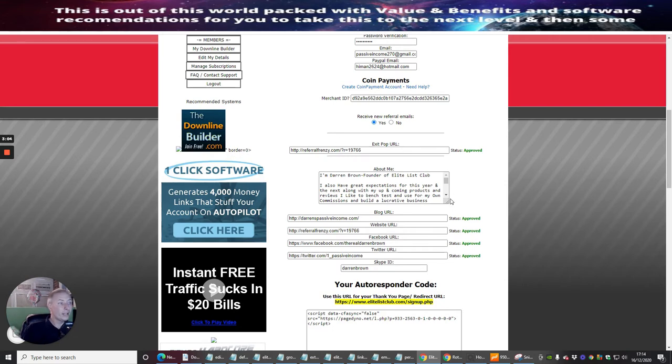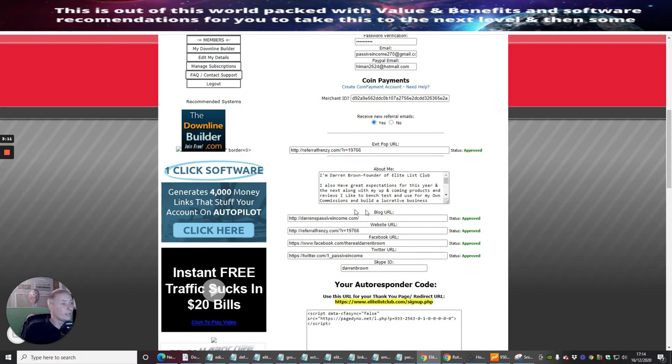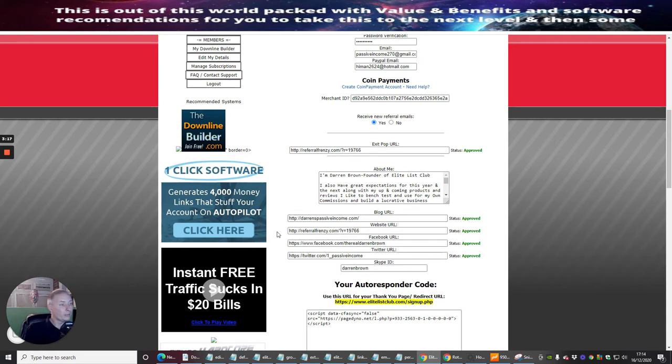A little bit about me - this is something that you all need to do, write a little bit of a bio for yourself and how it works. Then you can put your blog in, so you see here I've put my Darren's Passive Income blog, I've put in a website URL, my Facebook connection, my Twitter connection, and obviously my Skype ID.